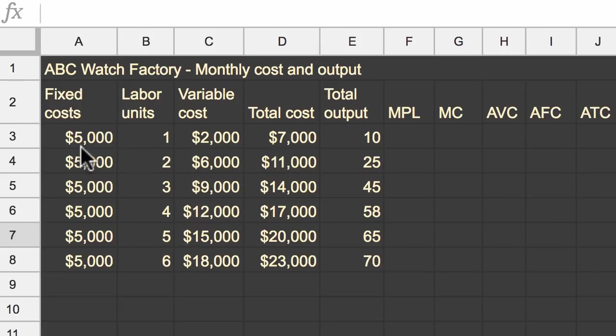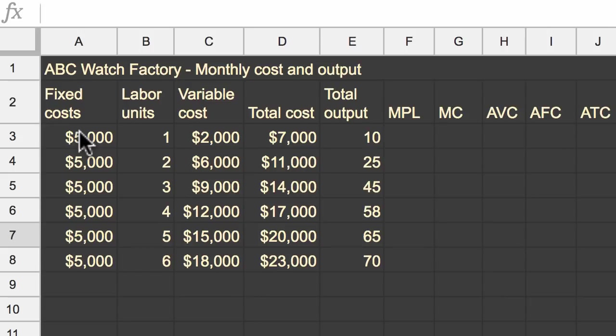So this first column is fixed costs, our monthly fixed costs. These are the things that we can't really change in the short run, regardless of how many people we hire or how many units we produce. So that might be the rent on our facilities or the cost of renting the equipment. And so for us, that's $5,000 a month.